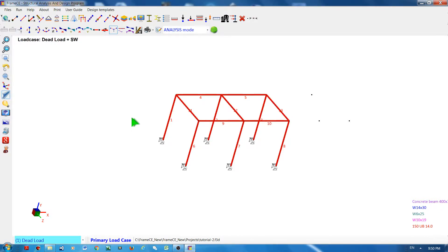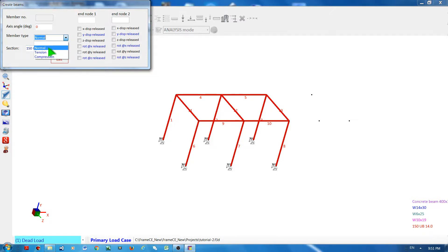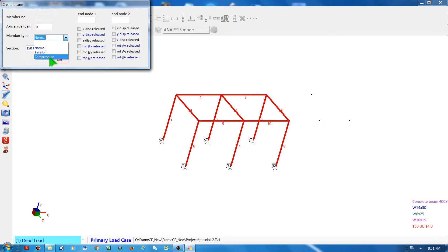One way of creating a frame member is clicking this button and then declare the axis angle and member type. If it is a normal member, tension or compression—normal means the member can carry both compression and tension. If it's a tension member, it can only carry tensile force, and if it is compression, only compressive force.